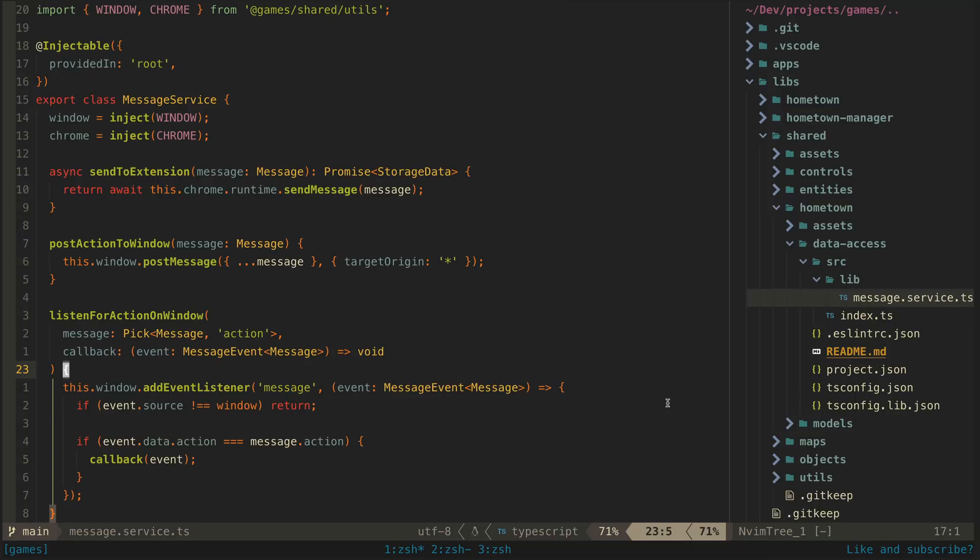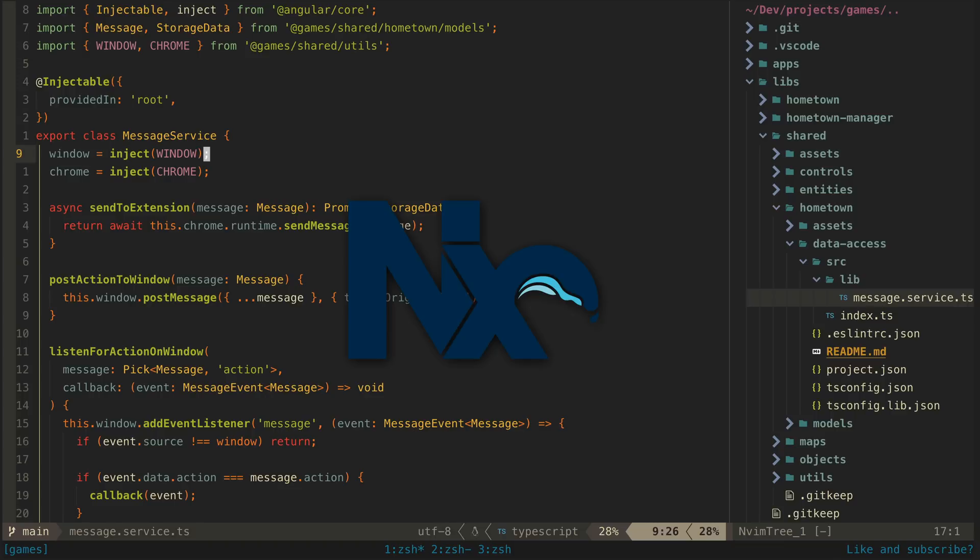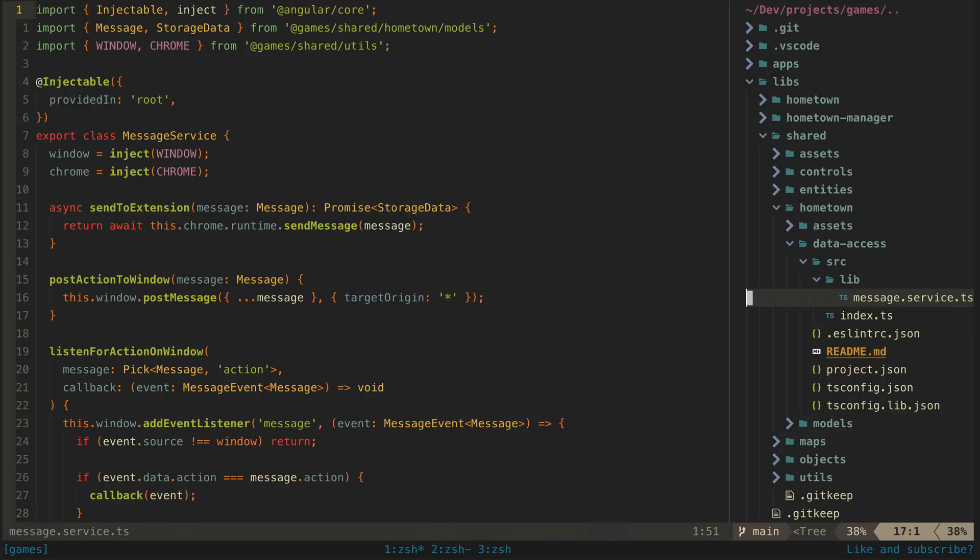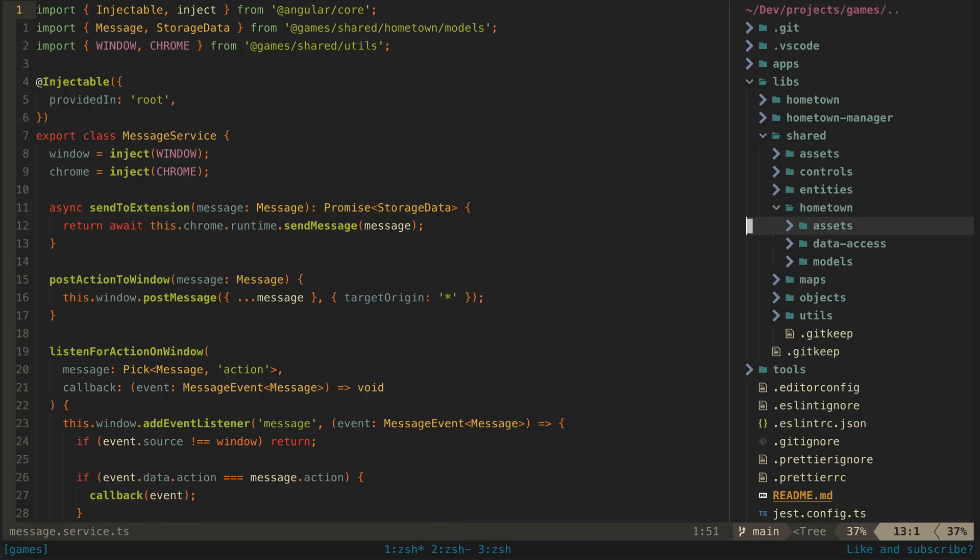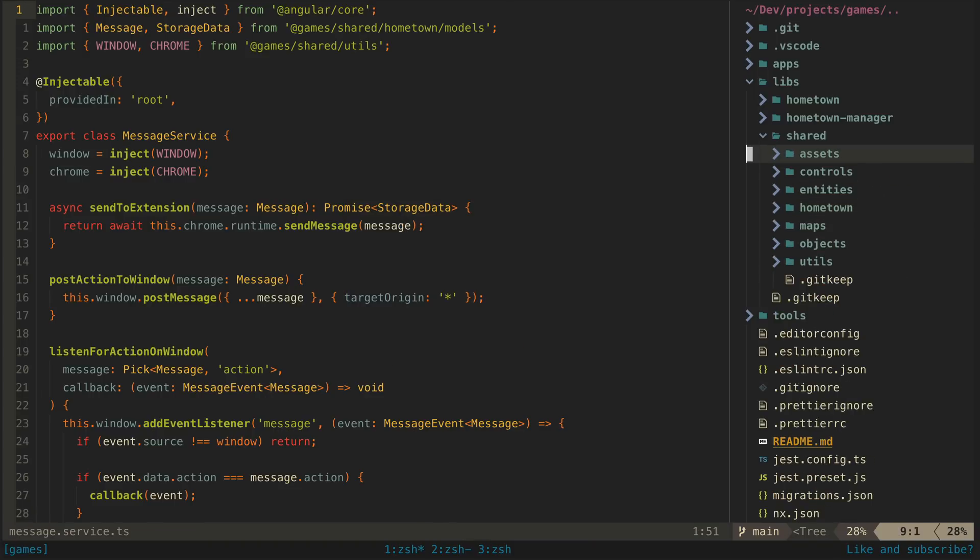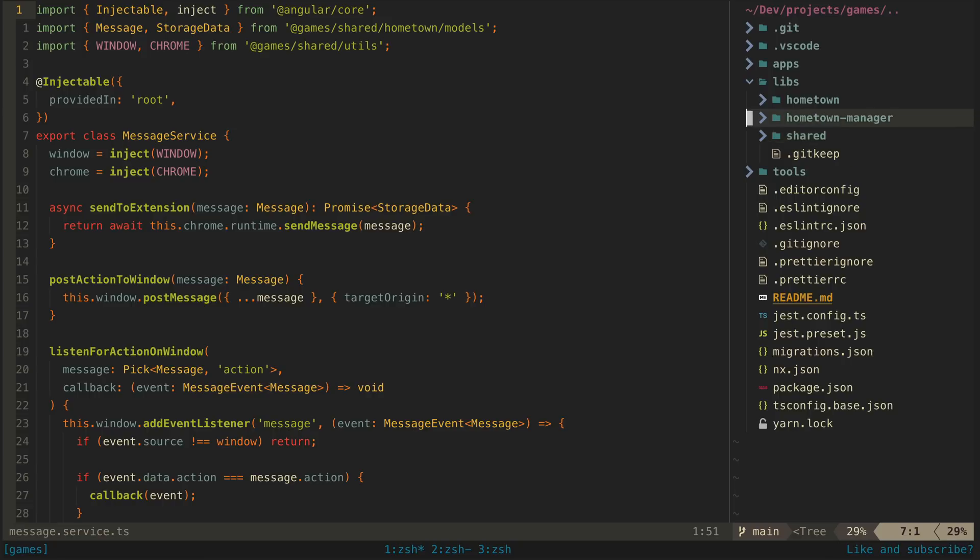Okay, so into the technical side of things, and what I want to focus on primarily here is my use of an NX monorepo. Now I use NX monorepos a lot. I generally default to it even if I'm building just one small app.